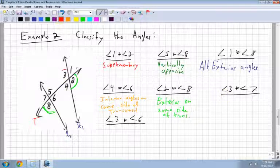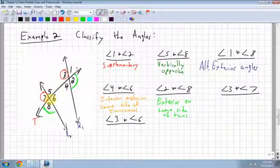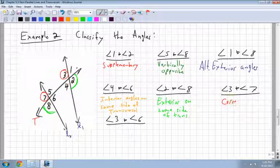Angles 3 and 7 — angle 3 here, angle 7 there. They're both on the bottom of their respective lines, so they're both in the same position. Those are called corresponding angles.